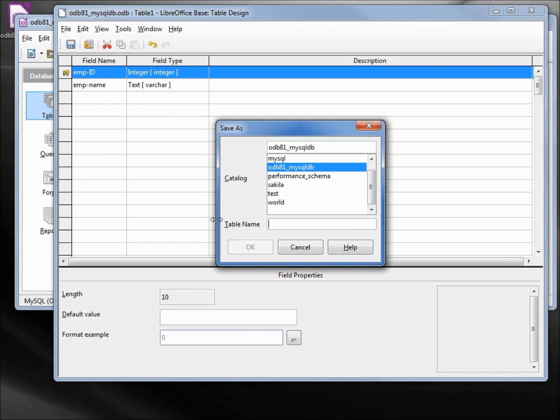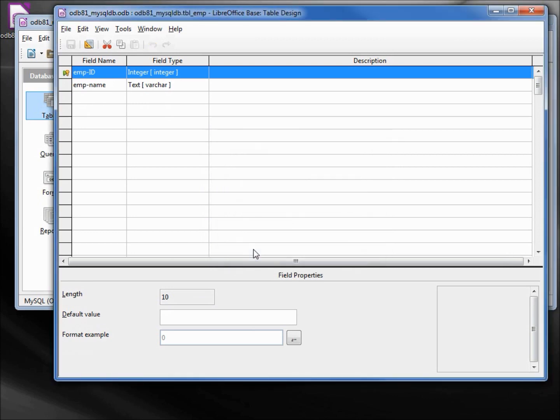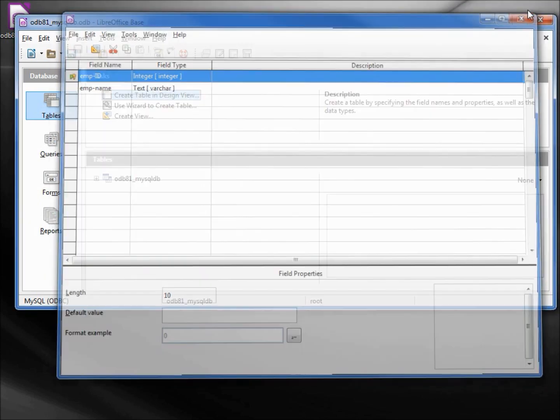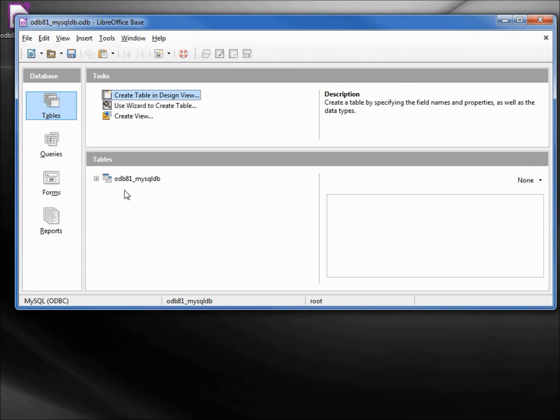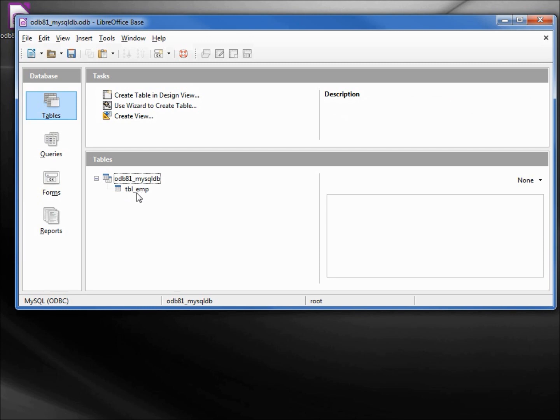Table tbl_emp. Closing this shows us in our odb81_mysqldb database we have one table called tbl_emp.